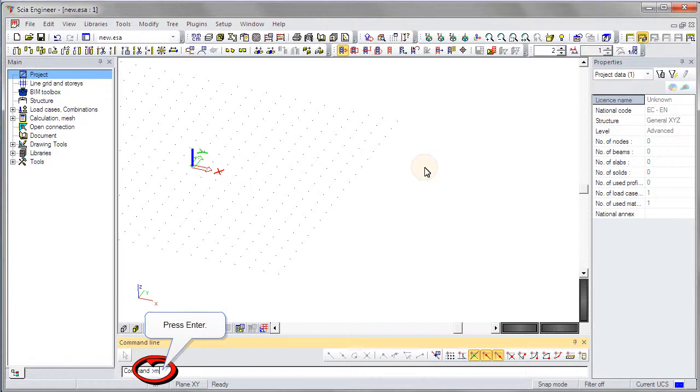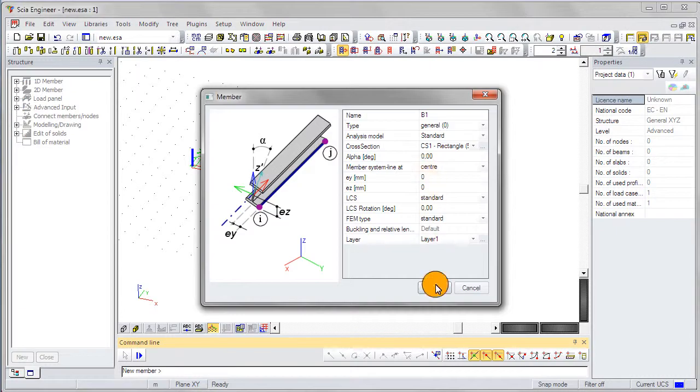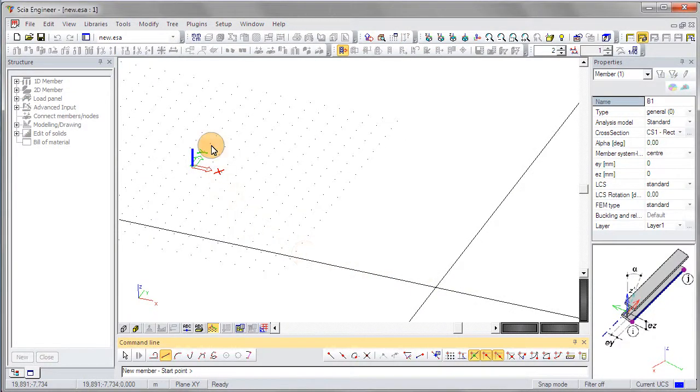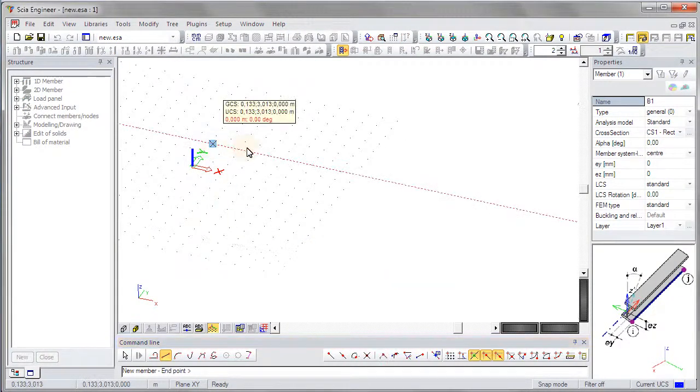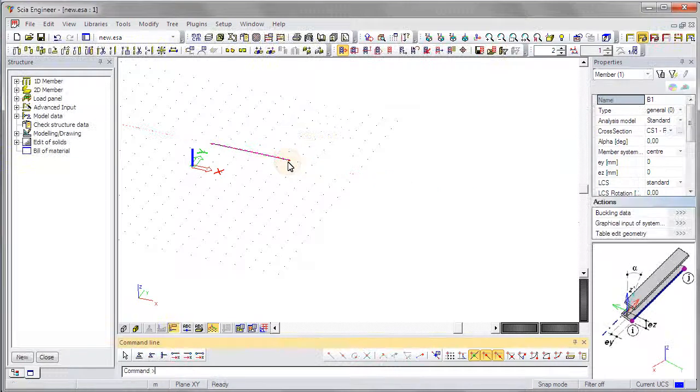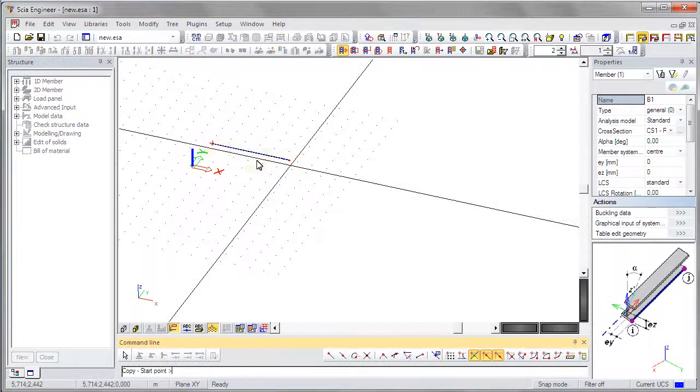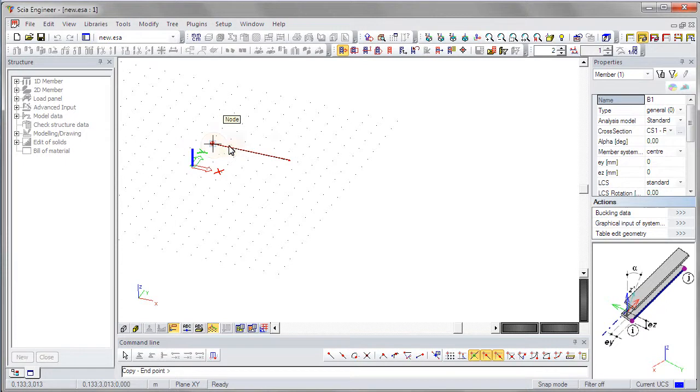The user defined shortcuts are now displayed in the tooltips instead of the default ones. The files with the customized shortcuts and the default commands are automatically saved to the user folder.